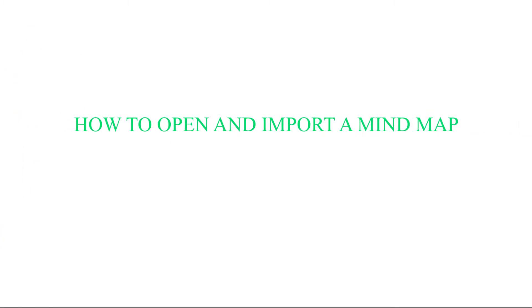Hi and welcome to eDraw MindMaster. In this video I will show you how to open and import files.